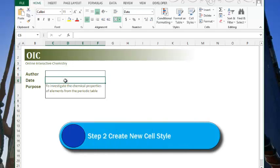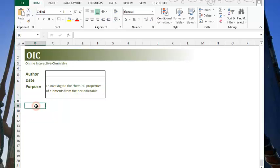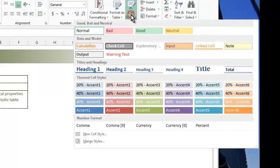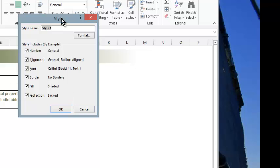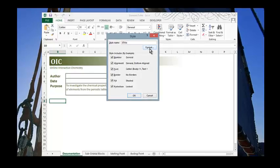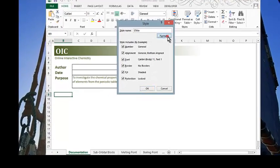In Step 2, they ask us to create a new cell style named E-Title. And so we can be anywhere when we do that. So I'll just click on a blank cell. And if I go to Cell Styles, I can choose New Cell Style. And then I'll name it E-Title. And then I'll click on Format to be able to set the specific format for my new style.